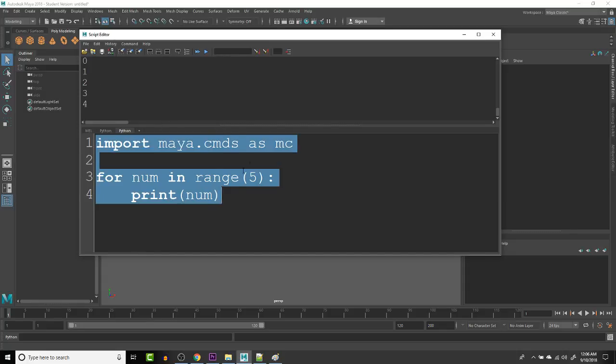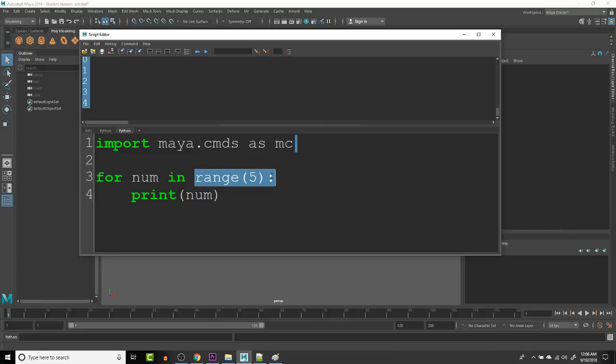So basically range five just creates a list of items, zero through five. So that way we can see that it does it. So when you go into for loop, it goes through this list right here and does the command once for each object in the list.